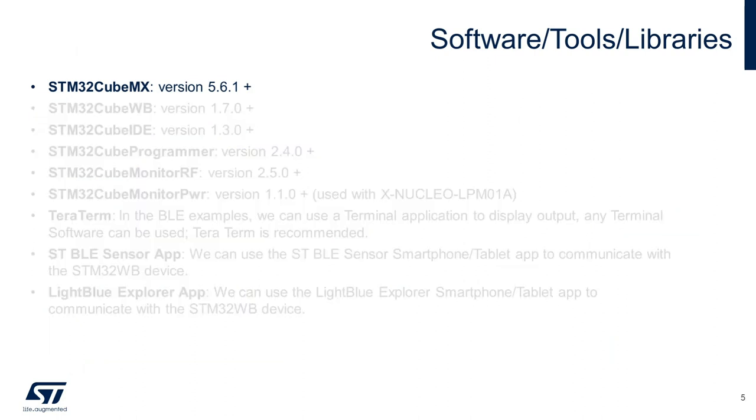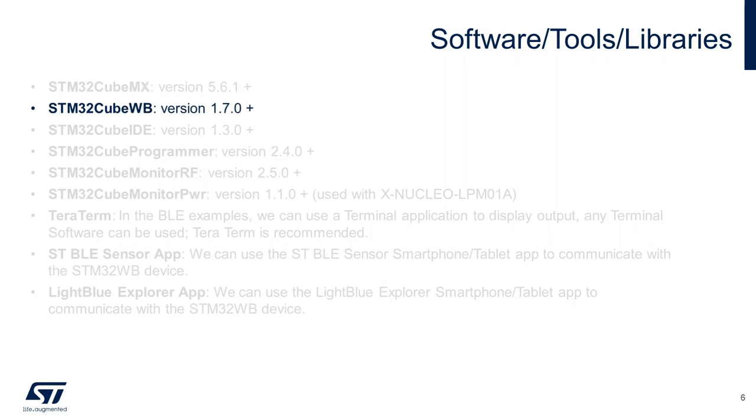The STM32CubeMX, which is a graphical configuration tool for generating initialization code for the system and peripherals. The STM32CubeWB, which is the embedded software package that includes the low-level drivers, middleware, wireless stacks, and application examples for the STM32WB.